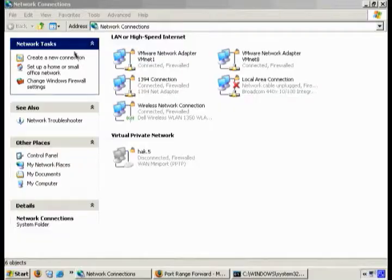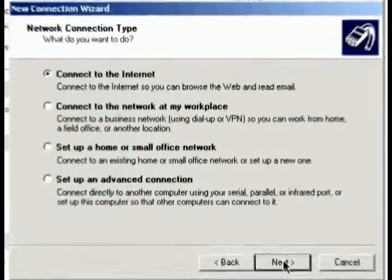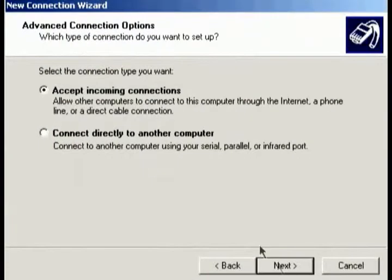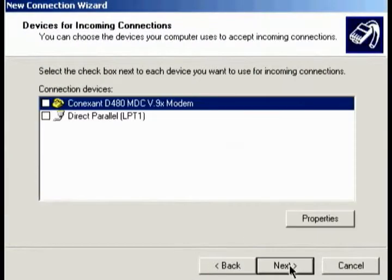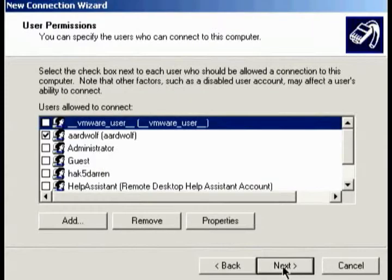I use it at work to connect into the home network and get access to my MP3s, stream music if I don't have my iPod on me. To set it up, just open network connections, create a new connection, create an advanced connection and accept incoming connections. Then skip that and go to allow virtual private connections.